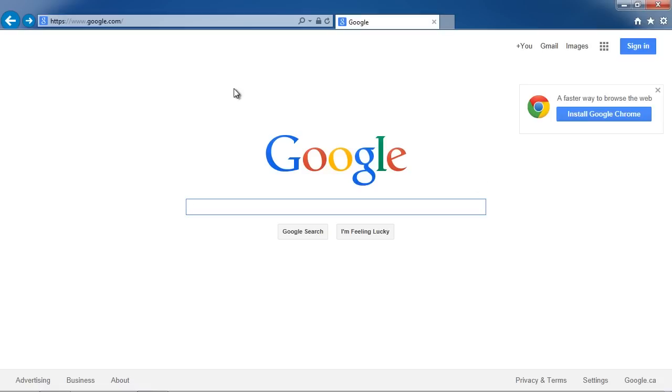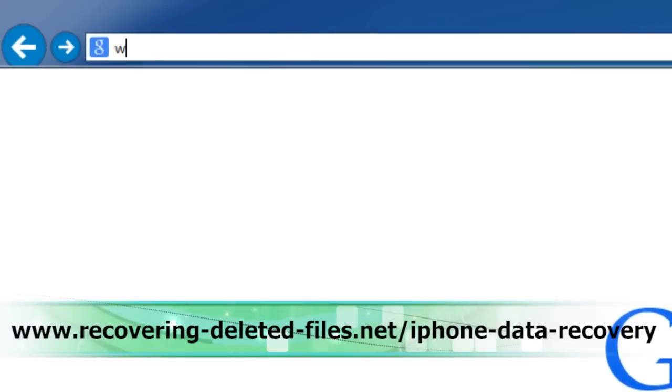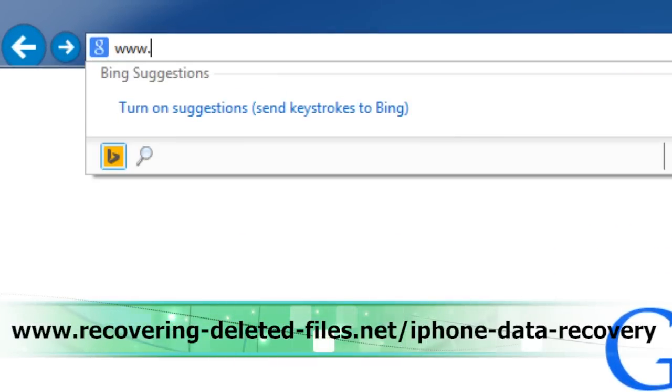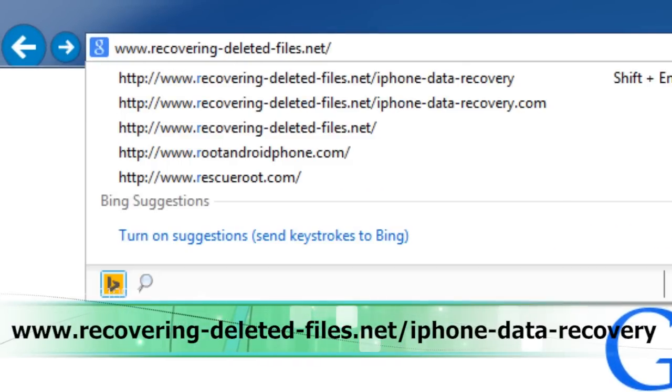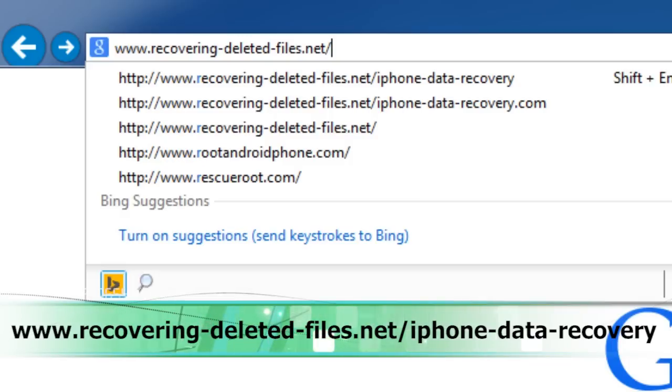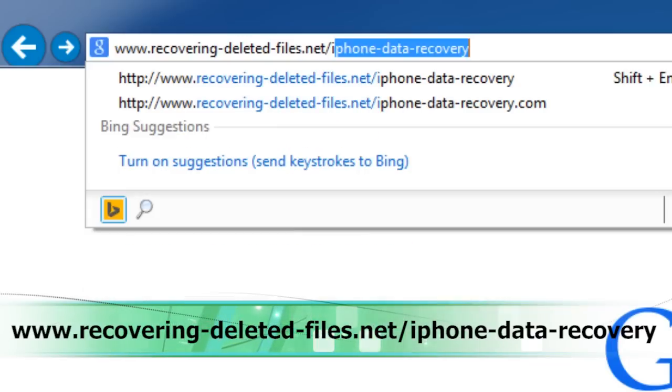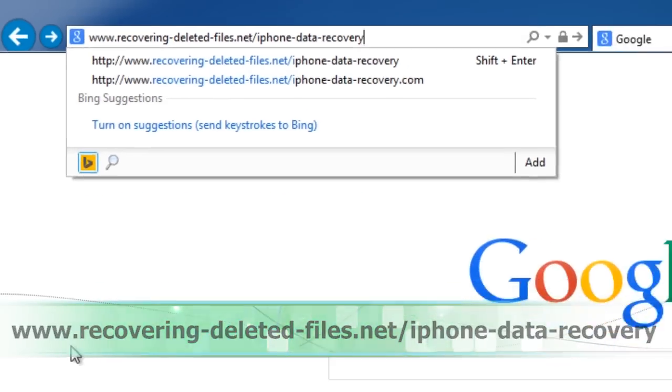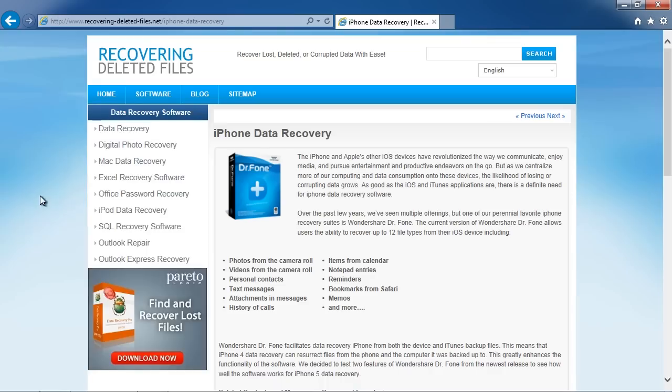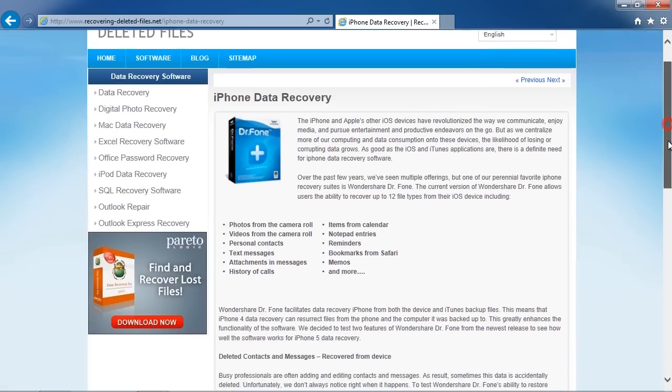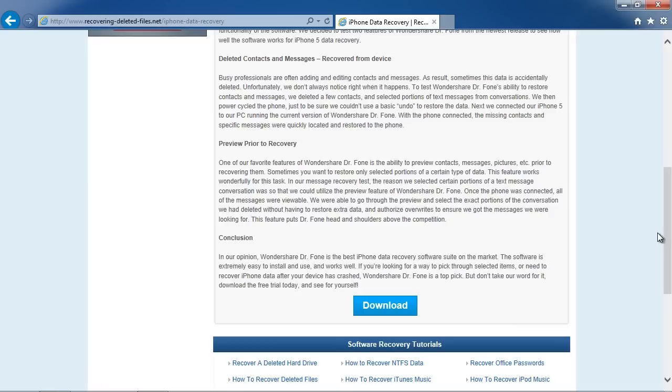we are going to click the link in the description box to visit the website www.recovering-deleted-files.net/iphone-data-recovery. Make sure you're on the page that says iPhone Data Recovery, and then scroll down and click the download button.